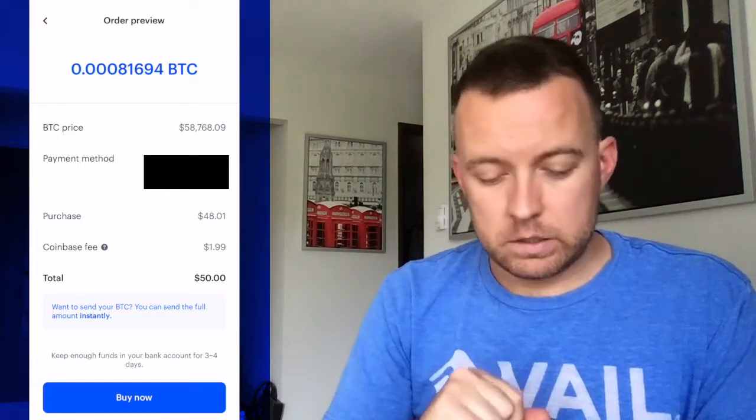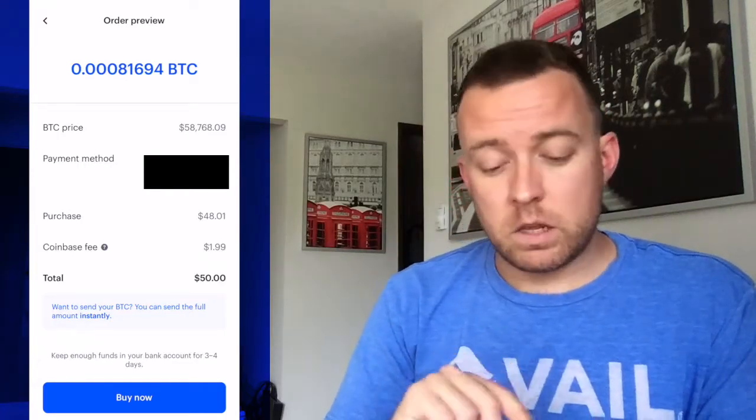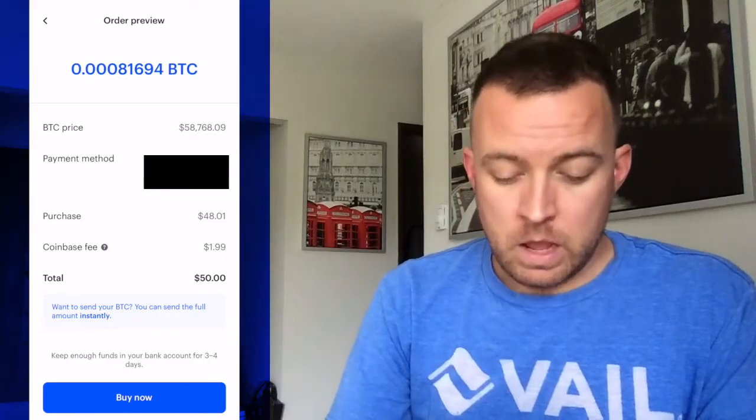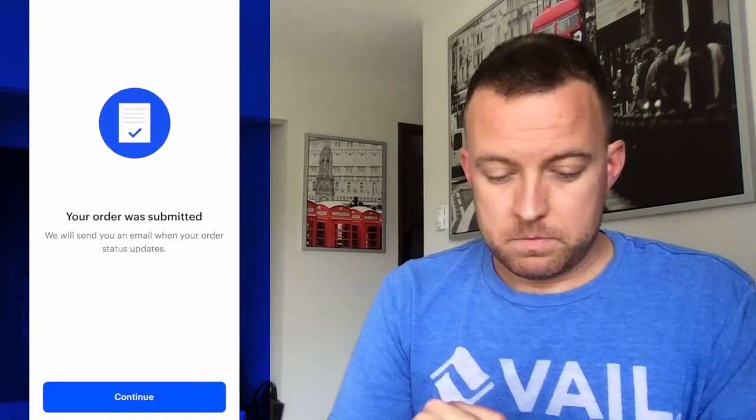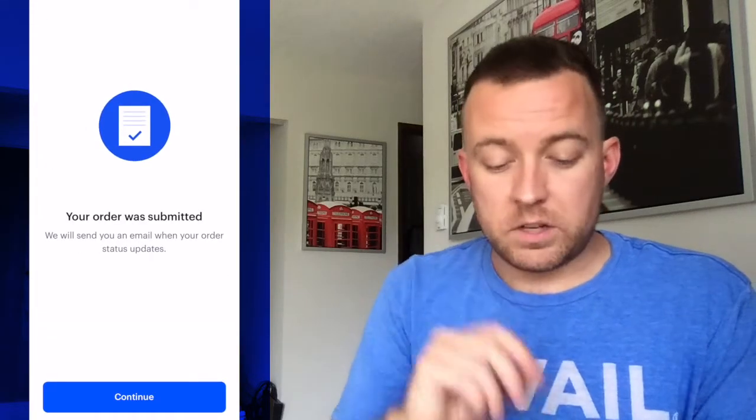That's going to show me all the details on this purchase here. I've got the Coinbase fee at $1.99, my purchase in the end because it takes away that fee from the 50 bucks. And then the bonus to Coinbase is that you can instantly send your crypto to another exchange or to another wallet, whatever you prefer. Right now I'm going to leave it as it is. Click buy now.